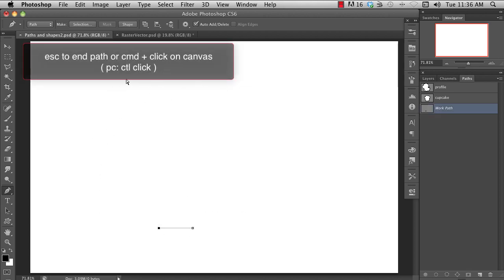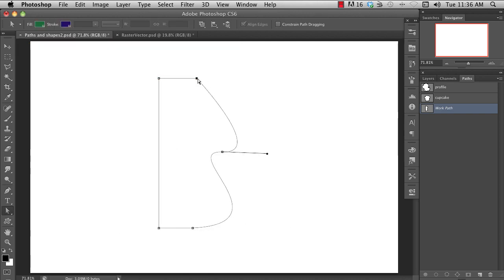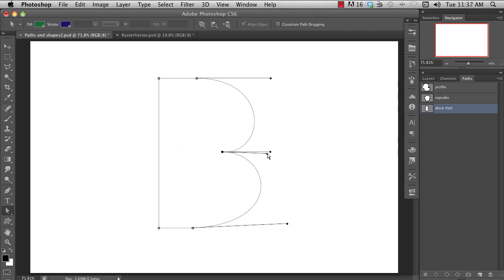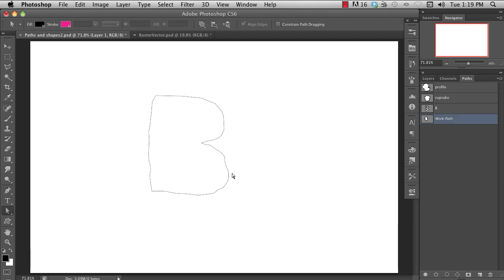The key to being good at making shapes is to understand that you place anchor points at the beginning and end of each curve, and not in the middle at the peak of the curve. And also, to try to use as few anchor points as possible. Otherwise, your shapes get lumpy and difficult to control.